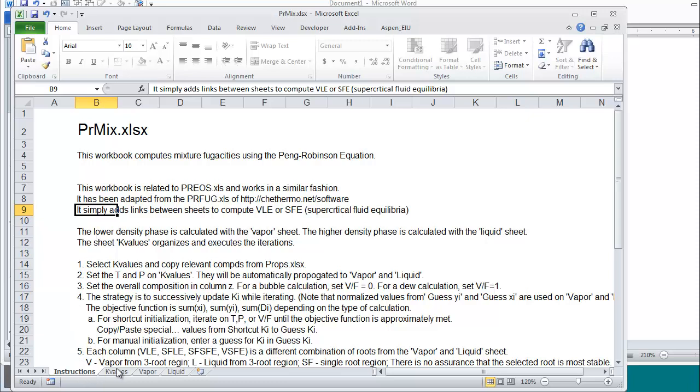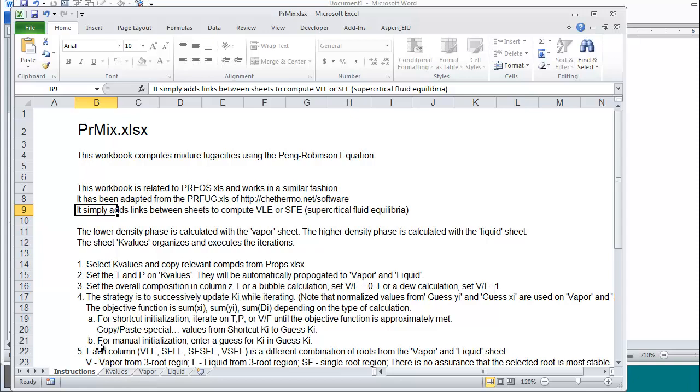The instruction sheet, the k-value sheet which organizes the calculation, a vapor sheet to calculate roots for the vapor phase, and a liquid sheet to calculate roots for the liquid phase. Remember that the number of roots obtained at any condition depends on the composition as well as the pressure and temperature. Rather than reading all these directions, I'm going to lead you through the strategy.